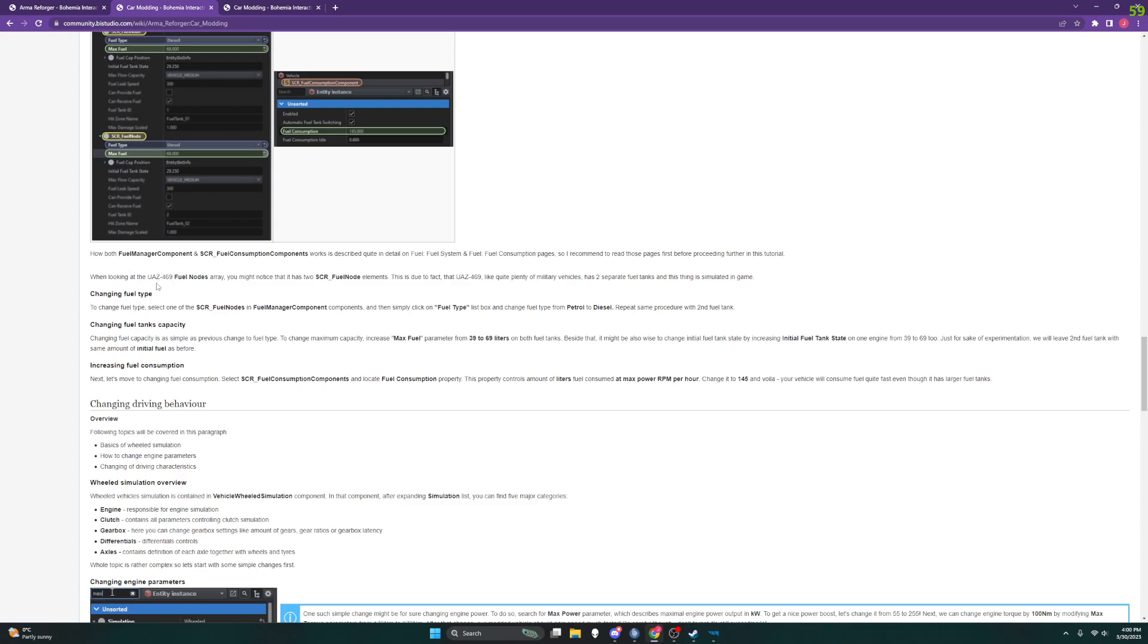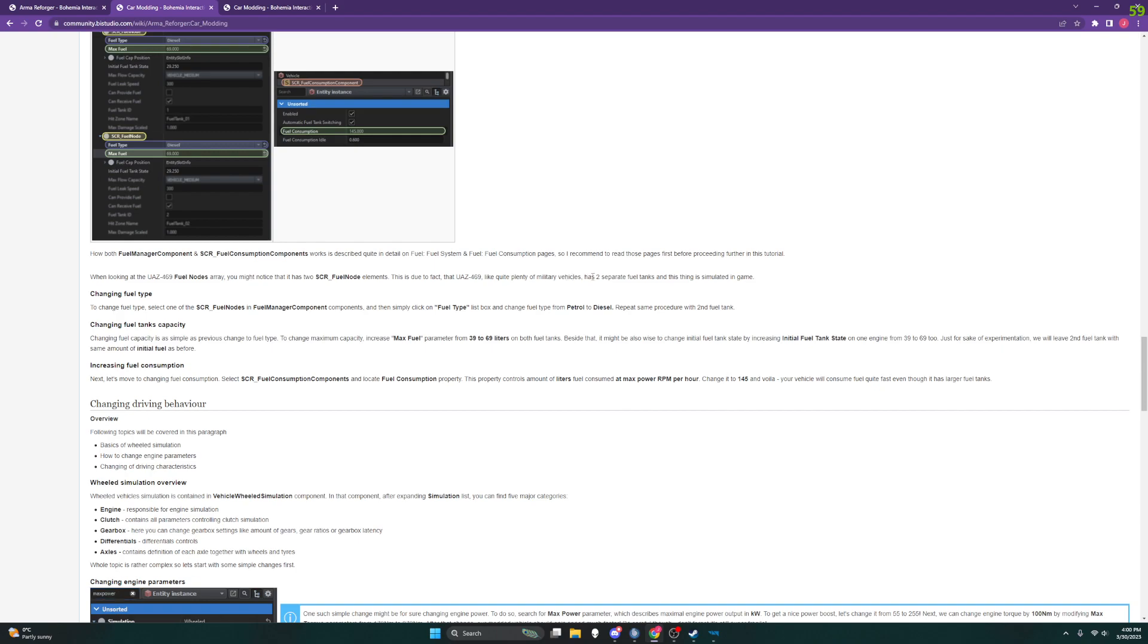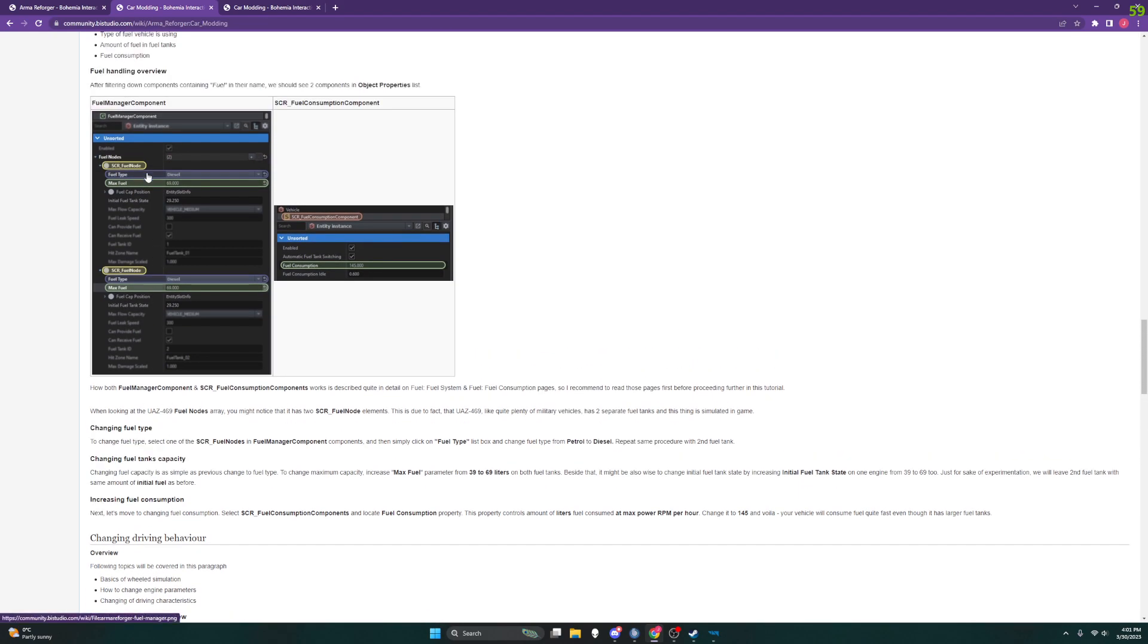So looking at the UAZ 469 fuel nodes array, you might notice that it has two scr fuel node elements. Like this vehicle, like plenty of military vehicles, has two separate fuel tanks and this is simulated in game. So let's go find that. We are looking for the fuel manager component.